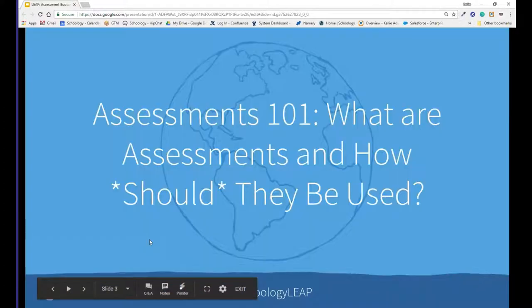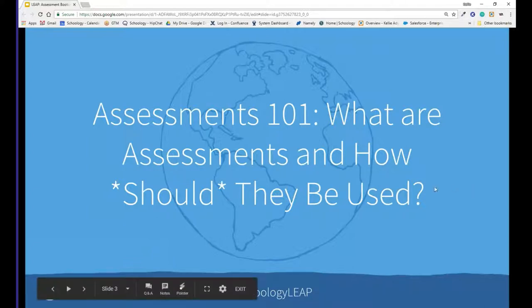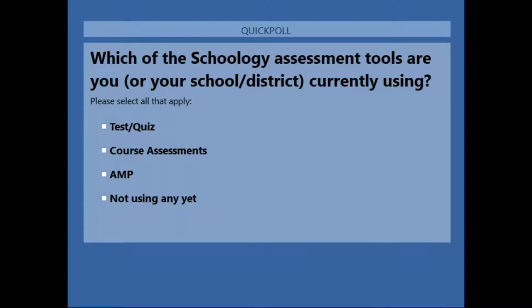Let's start talking about Assessments 101 — what are assessments and how should they be used? Before we get into some of the content today, we want to ask our folks in the room what exactly are you using in terms of assessment tools inside of Schoology. We'll give everyone just a minute or two to respond to what you're using, and then we'll share those results.